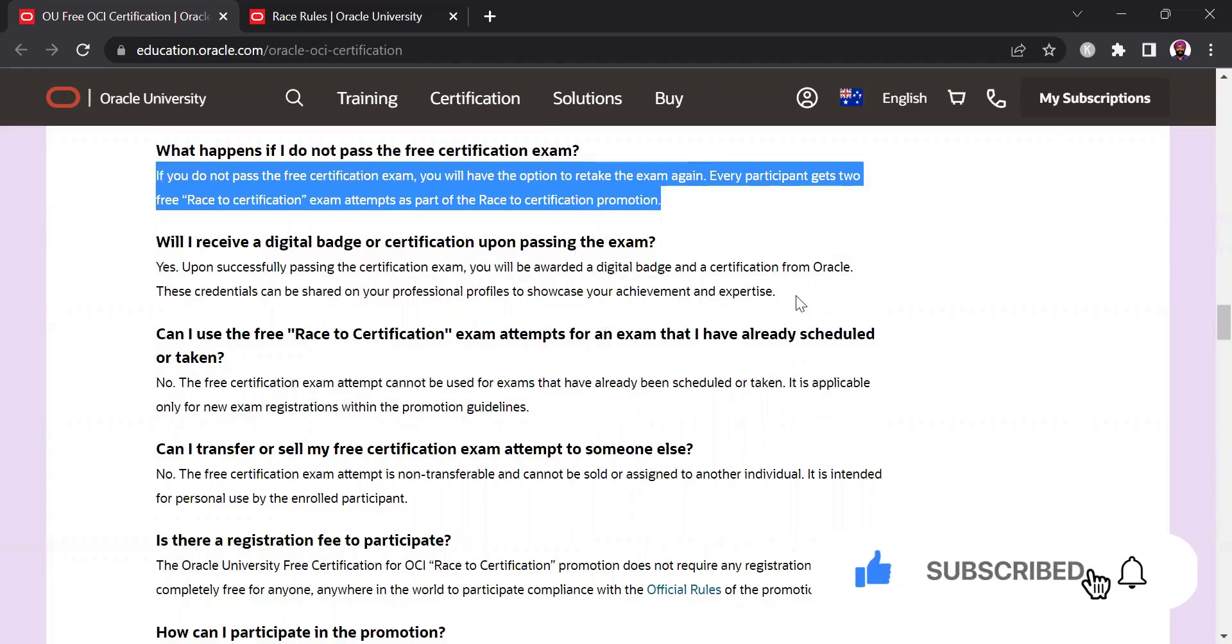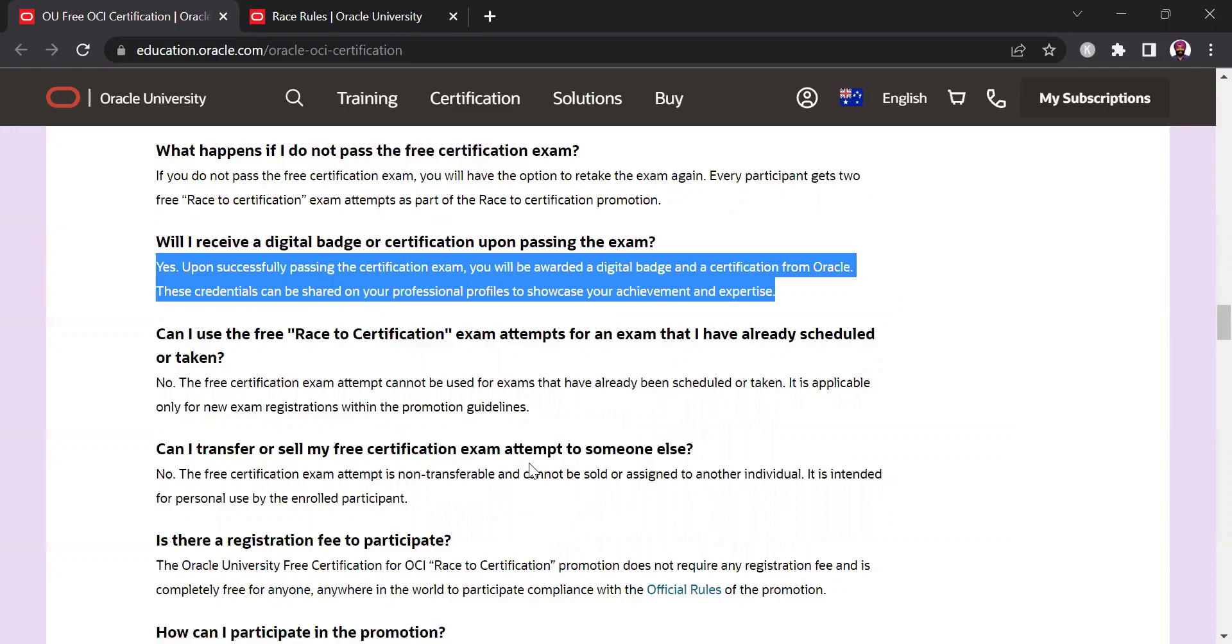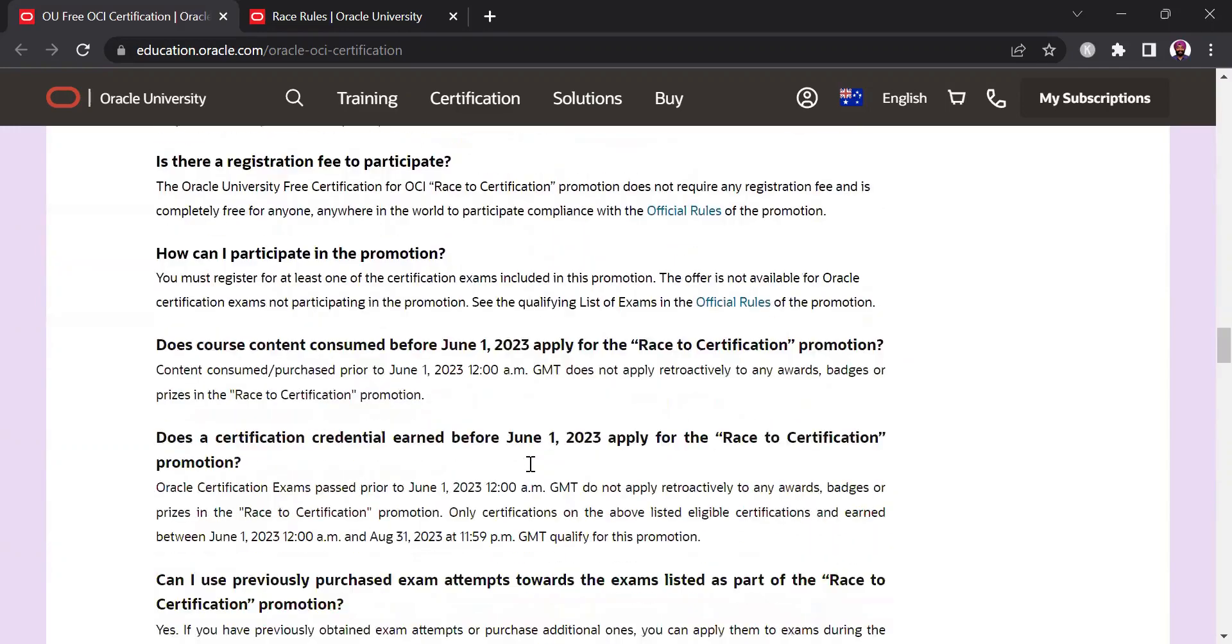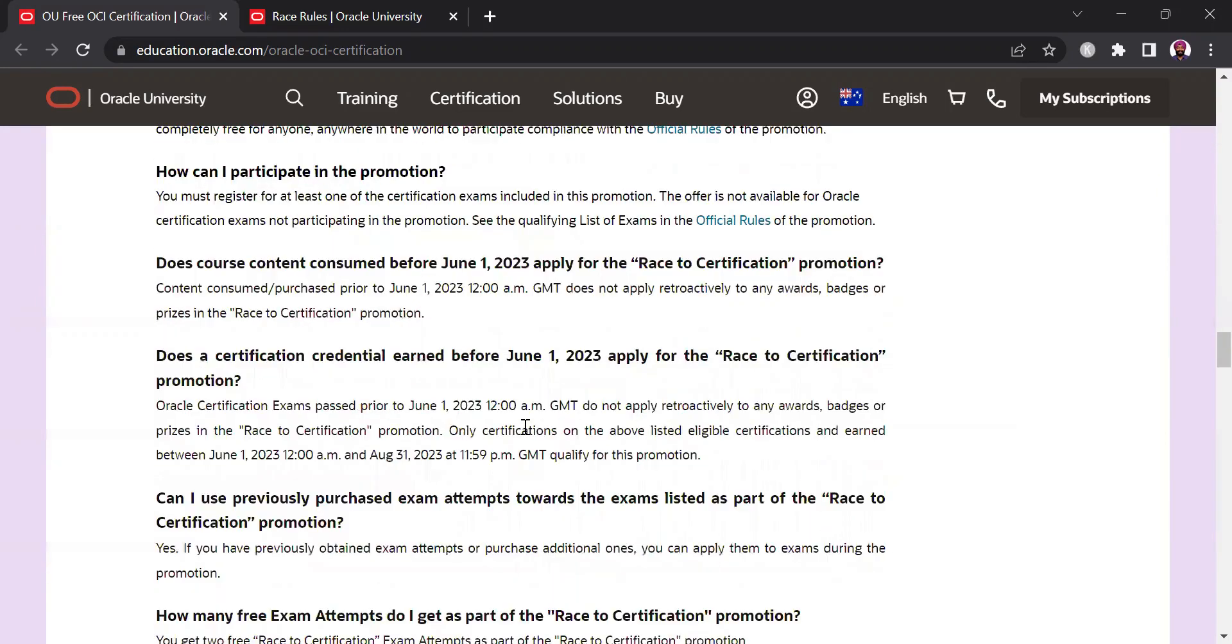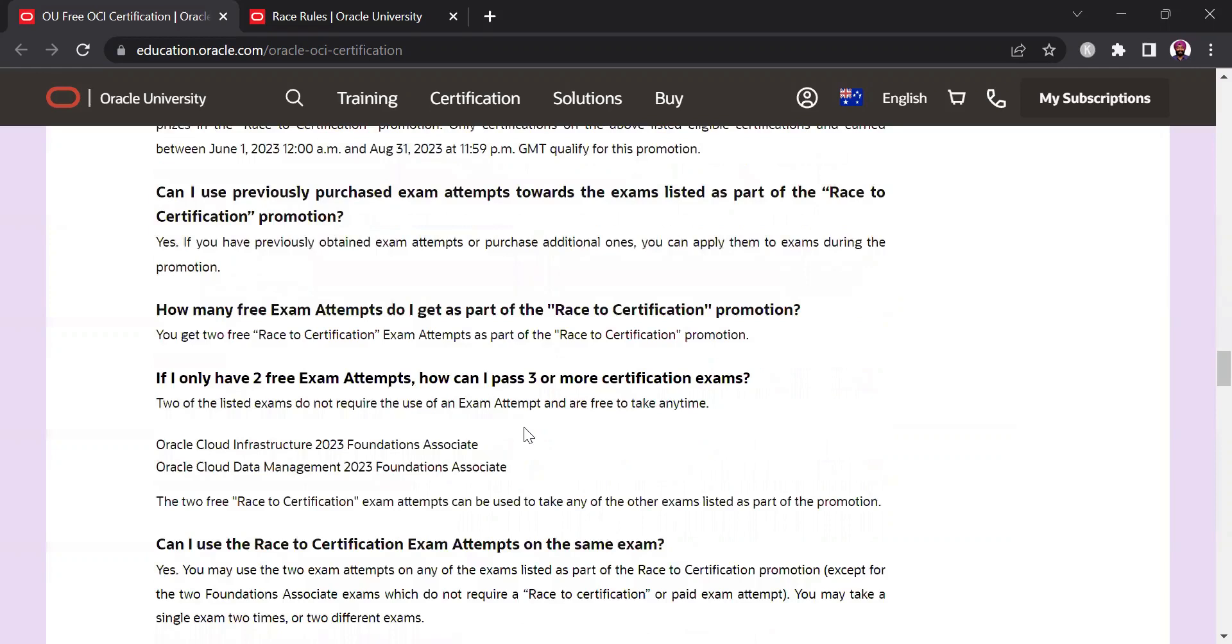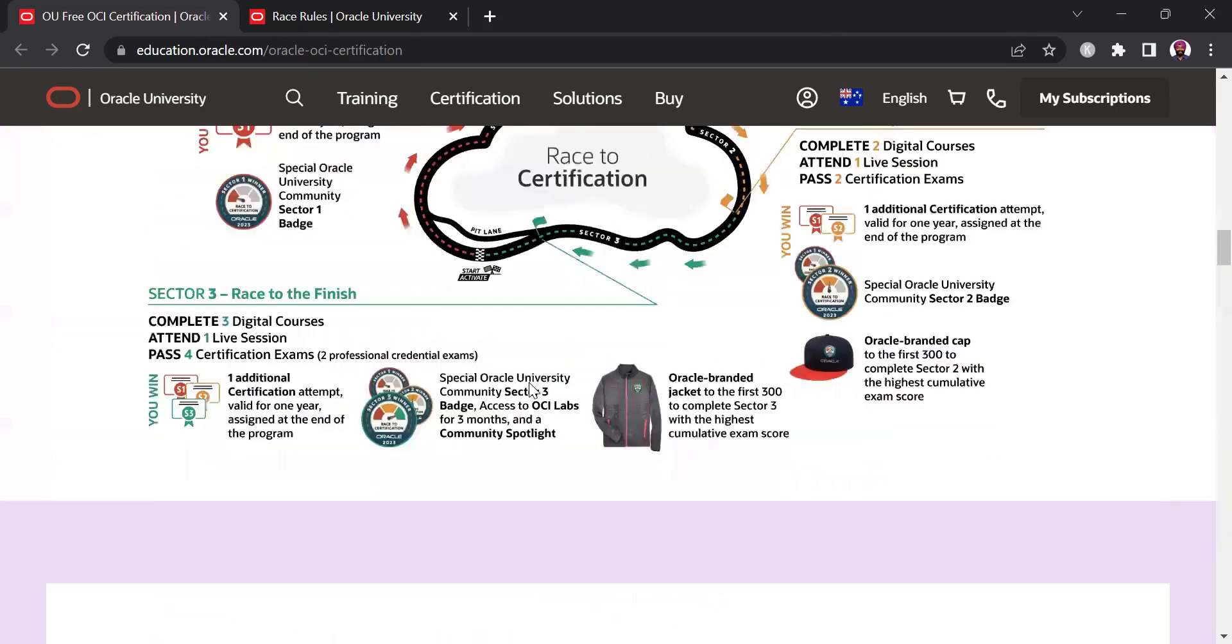Upon successfully completing as you can see with every normal certification you get your badges which you can share on your social media profiles, you get the option here as well because it's just the standard certification it's just that you're getting a free attempt to it. So these are pretty much the FAQs that you might have but if you have any more questions that you would like to discuss with me please post them in the comment section and I'll be happy to answer them for you.